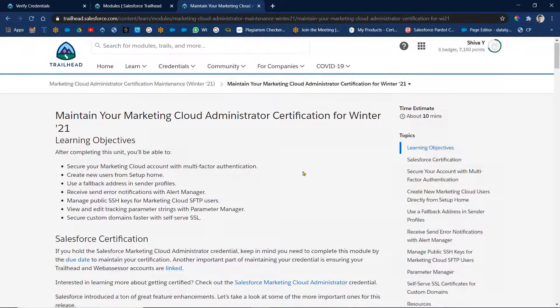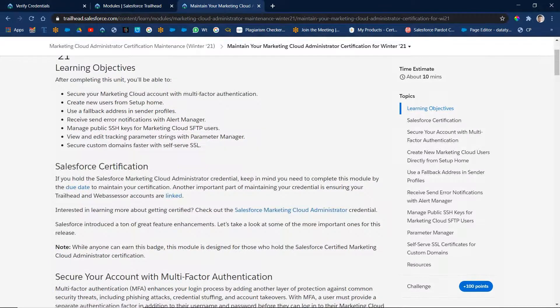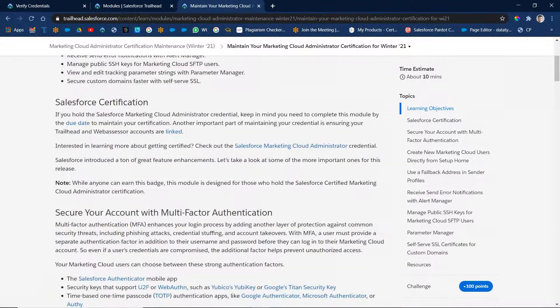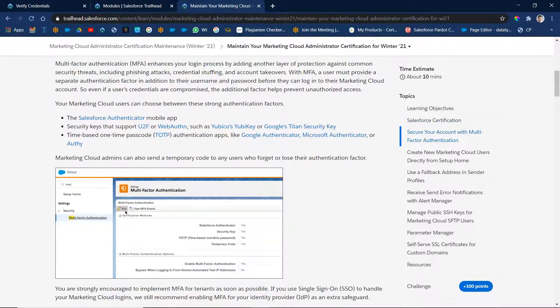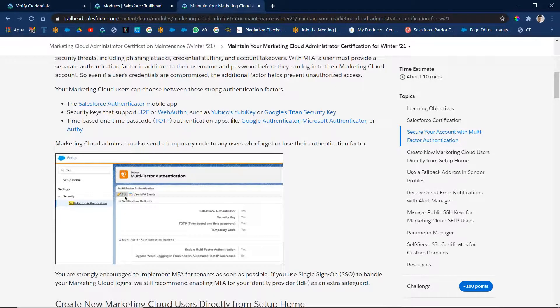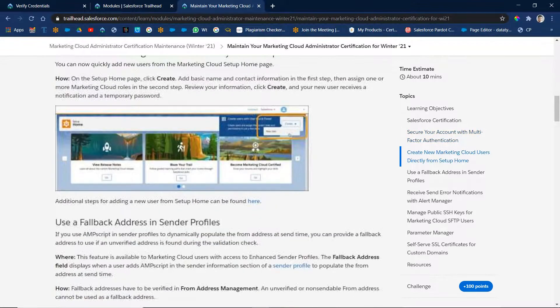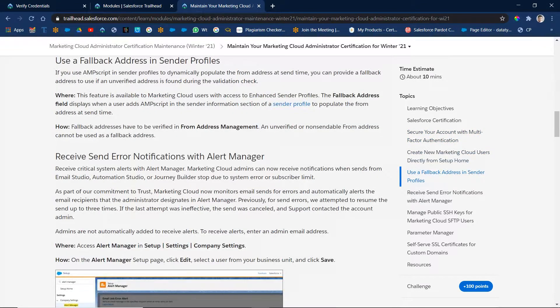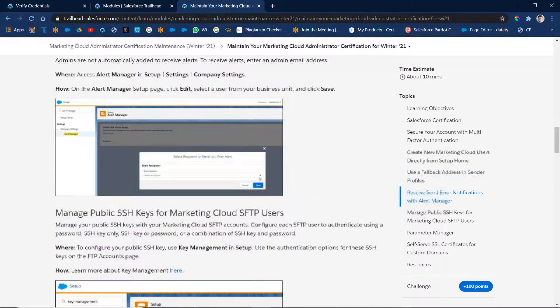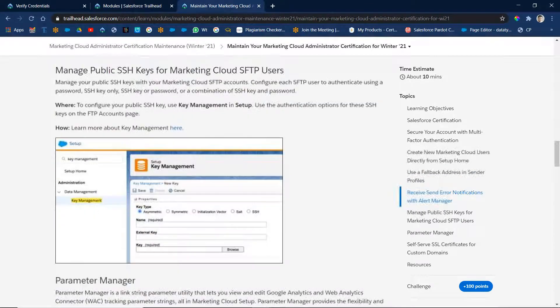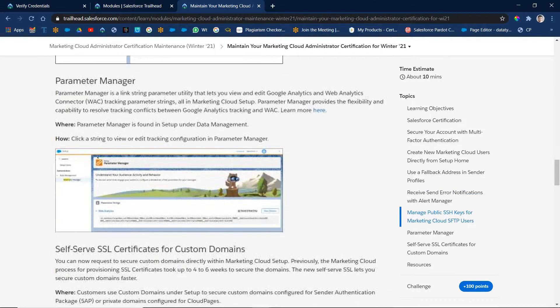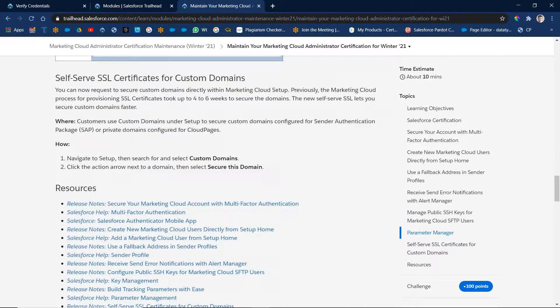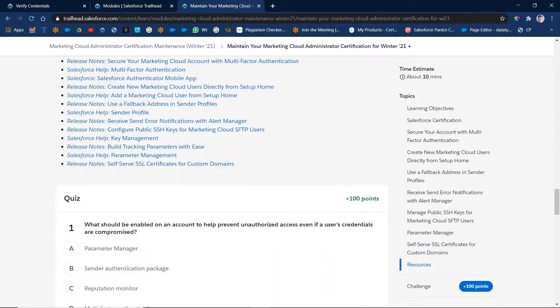So here, okay something related to the Salesforce certification. Secure your account with multi-factor authentication. So what are the topics we are going to learn? Okay, so this is the feature they added here. All right. So Google Authenticator, Microsoft Authenticator. Parameter manager. Right, let's see here the first one.